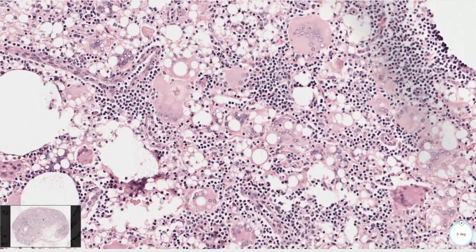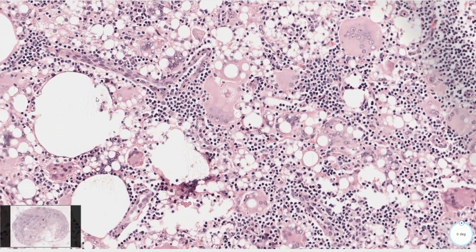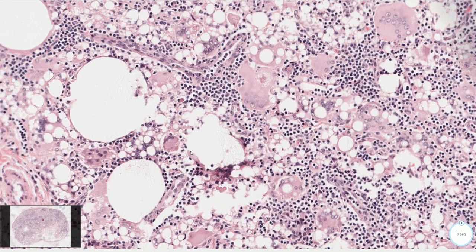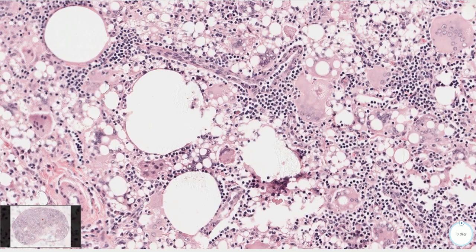Most of the silicone material was dissolved during tissue processing. But here and there — like here, for example — we can see some residual silicone material which is refractile but non-polarizable. So if you take a look at this slide with a polarization filter, you wouldn't see any polarization of this foreign material.